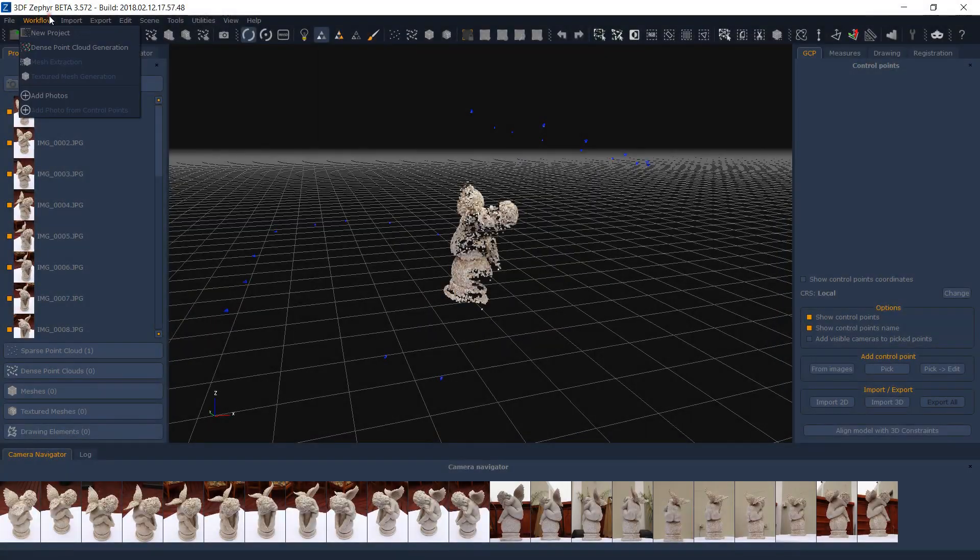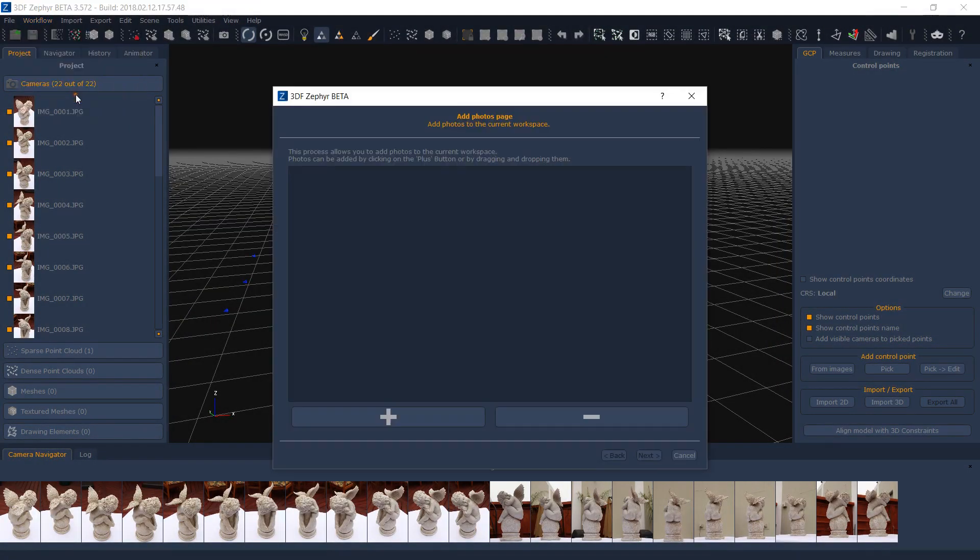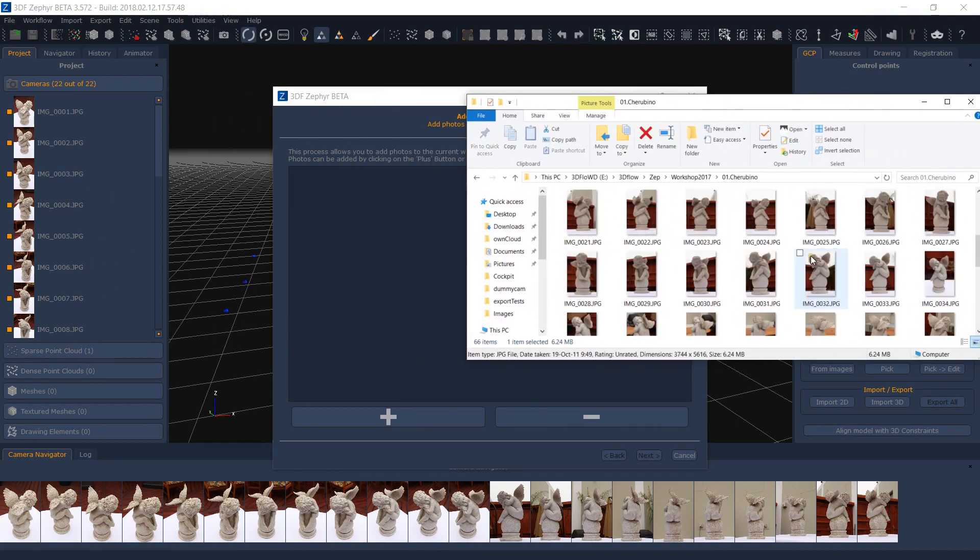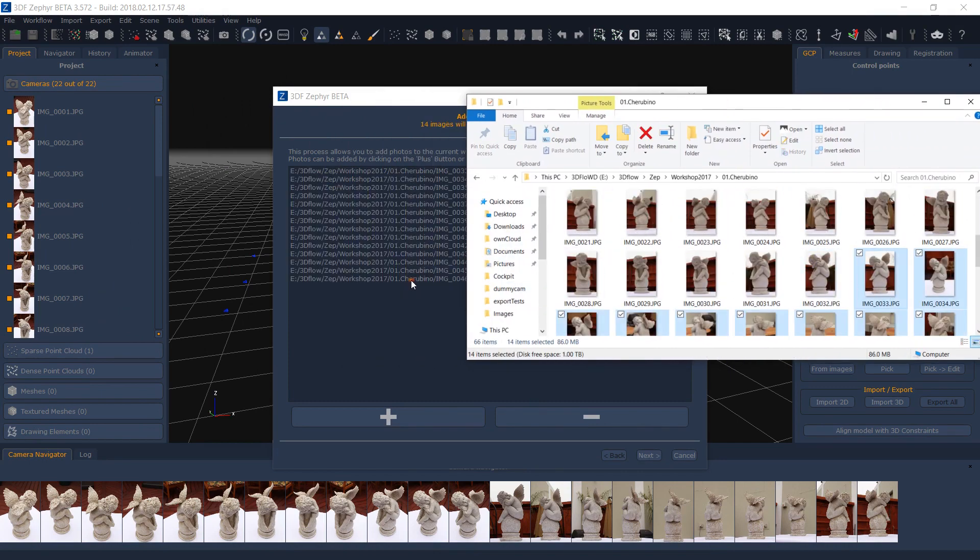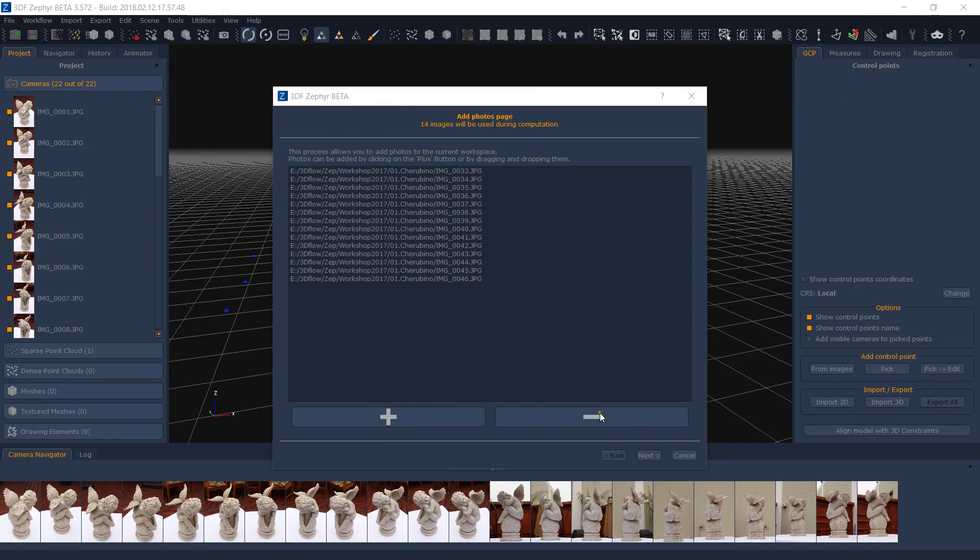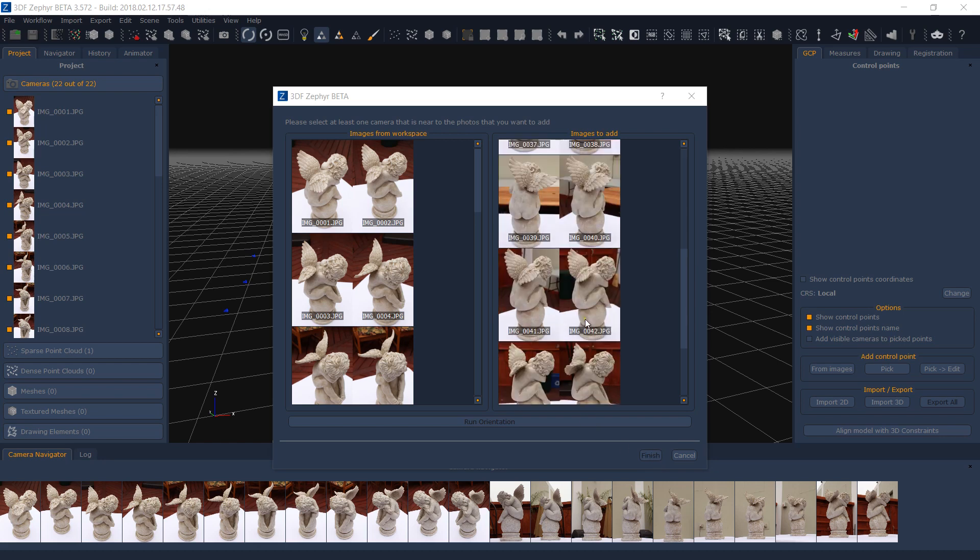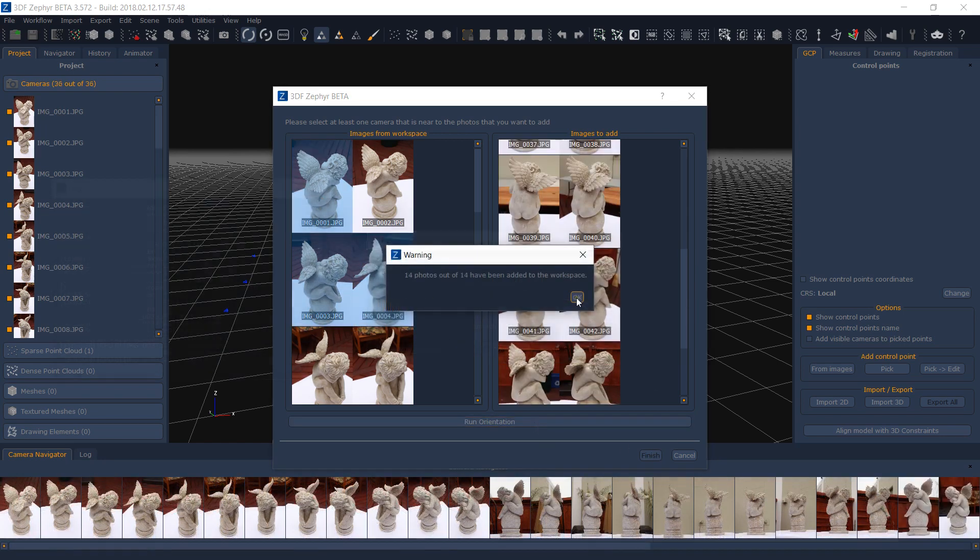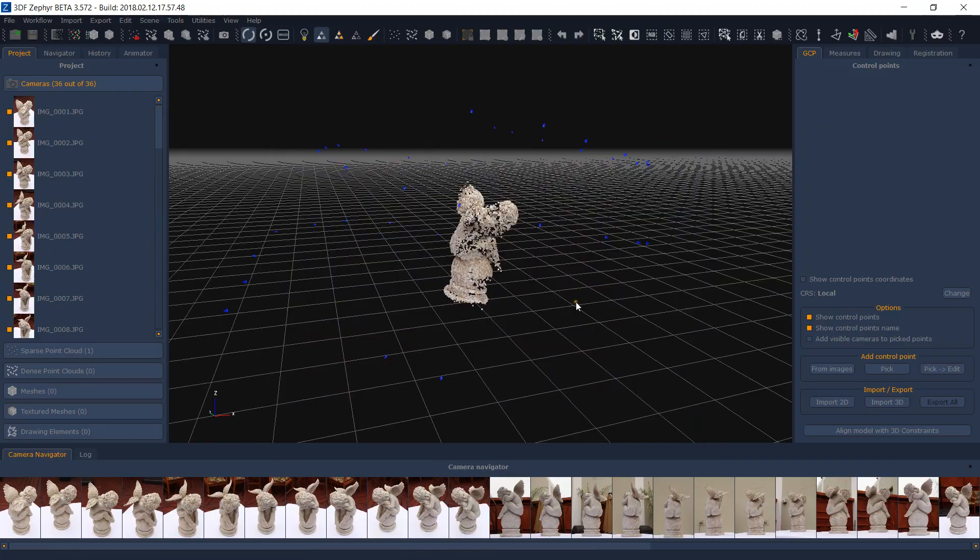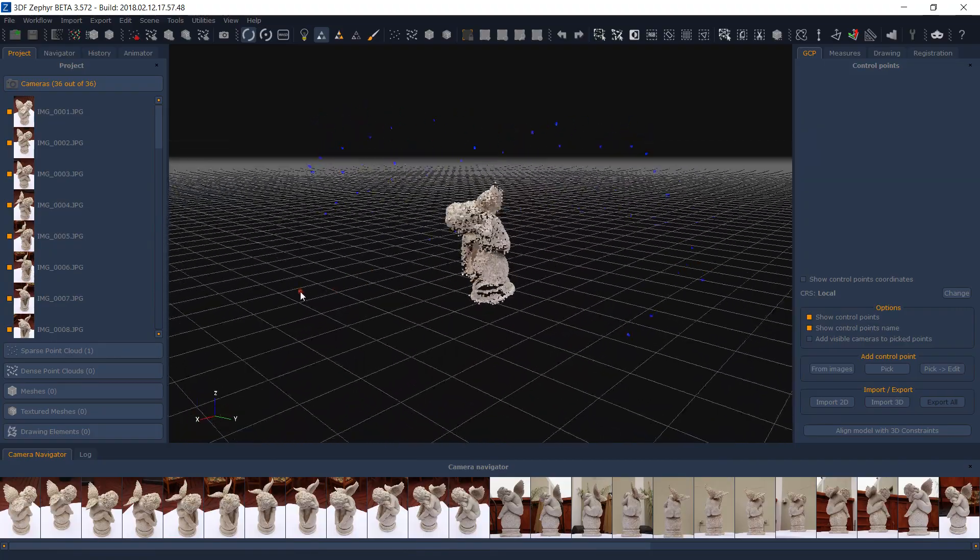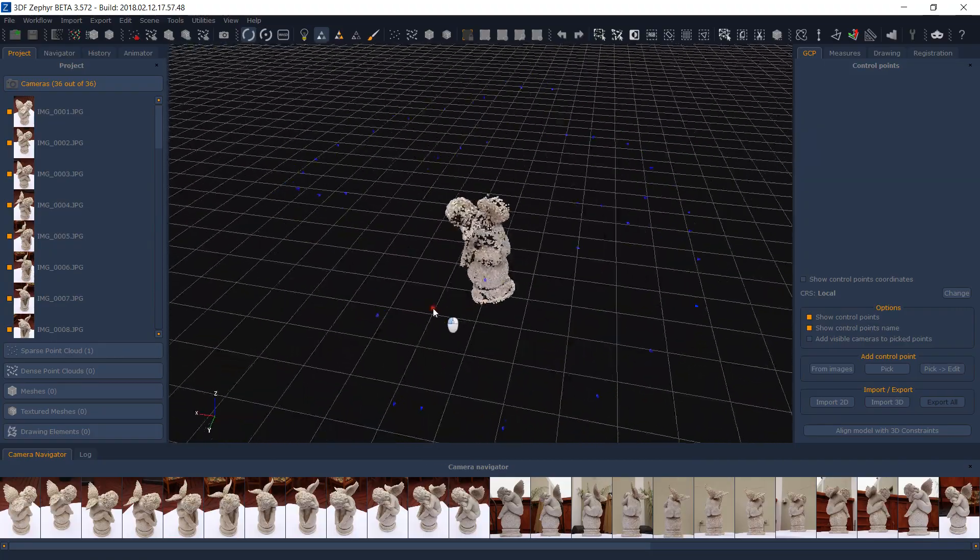A very similar operation can be done to add new photos to an existing workspace. Simply select add photos from the workflow menu and proceed. Please note, however, that in order to successfully add photos with this tool, the nearby cameras must have the same internal parameters as those already in the workspace.